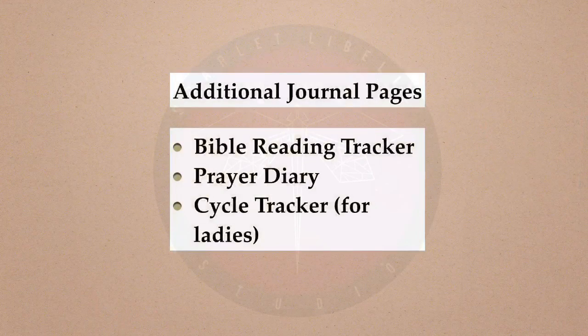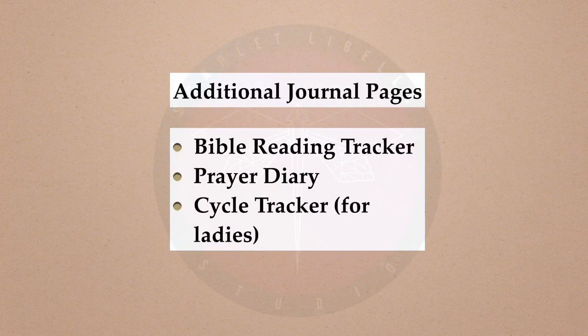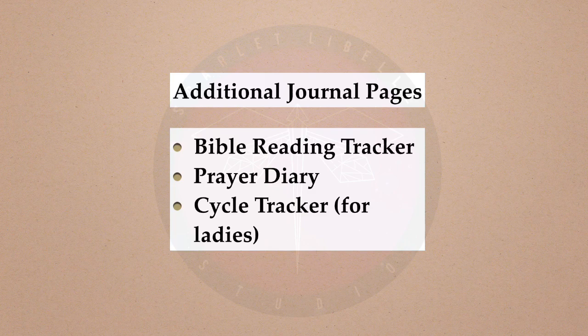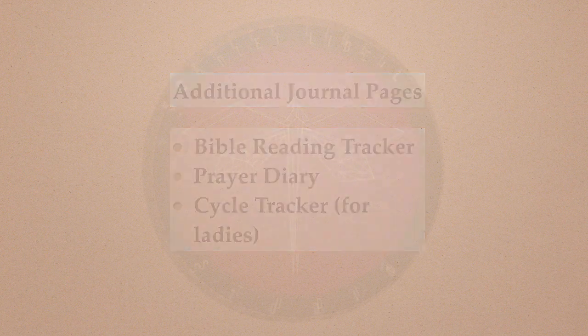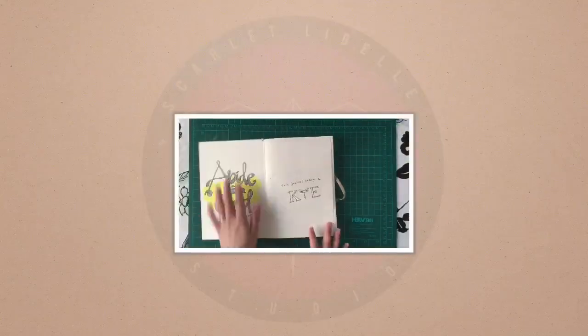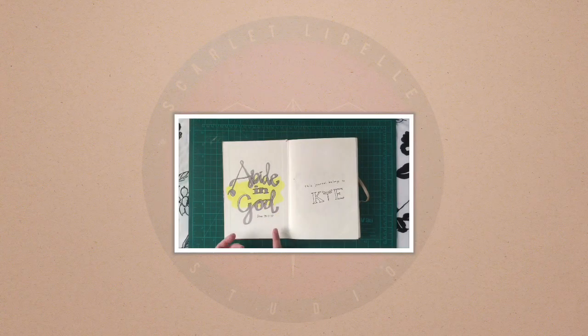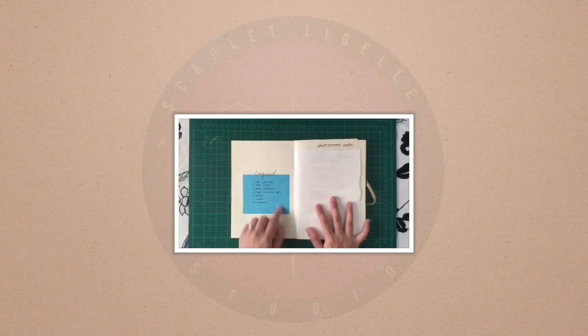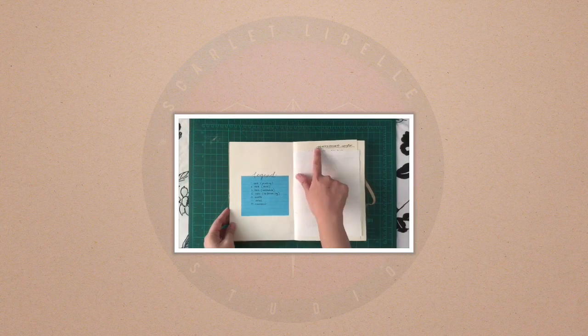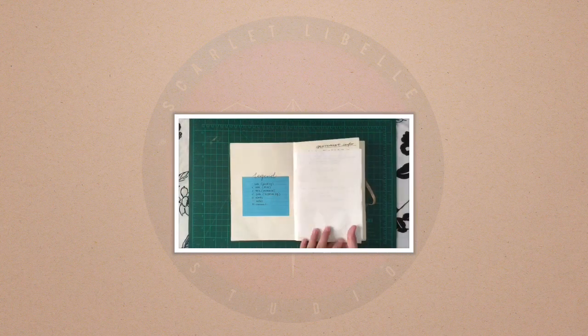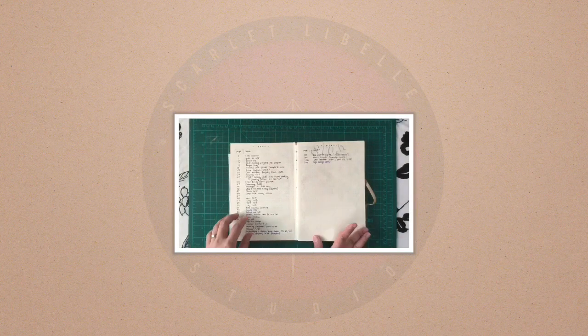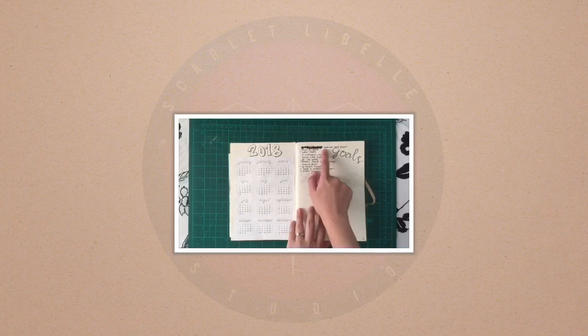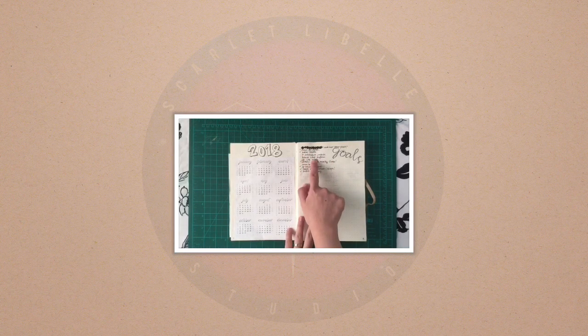Part 2 of my bullet journal migration will be about these additional journal pages. I'm going to show you how I made them. And if you notice throughout the video, there are small screens featuring my 2018 journal. I will be posting a different video dedicated to that soon.